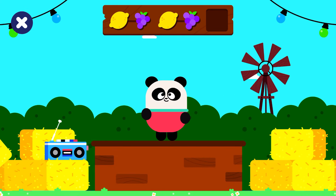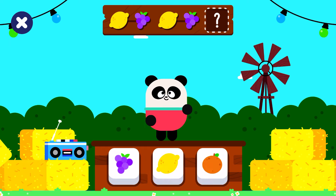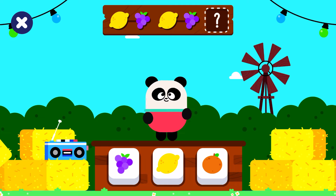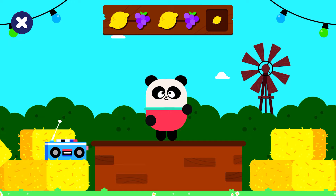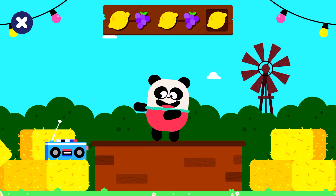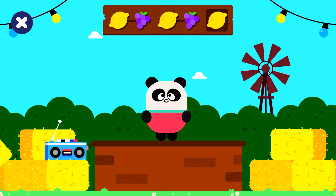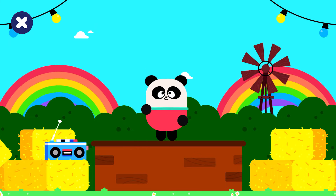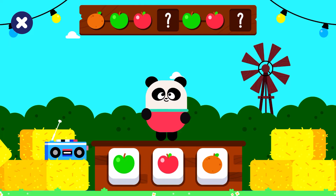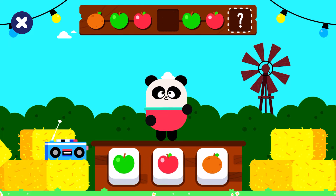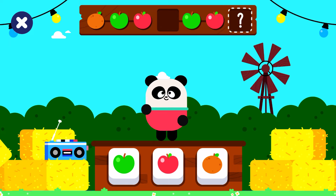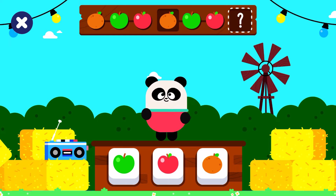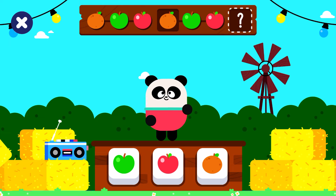Complete and extend the pattern! Which item comes next? Let's dance! Grapes, lemon, grapes, lemon. Grapes, lemon — extend the pattern!